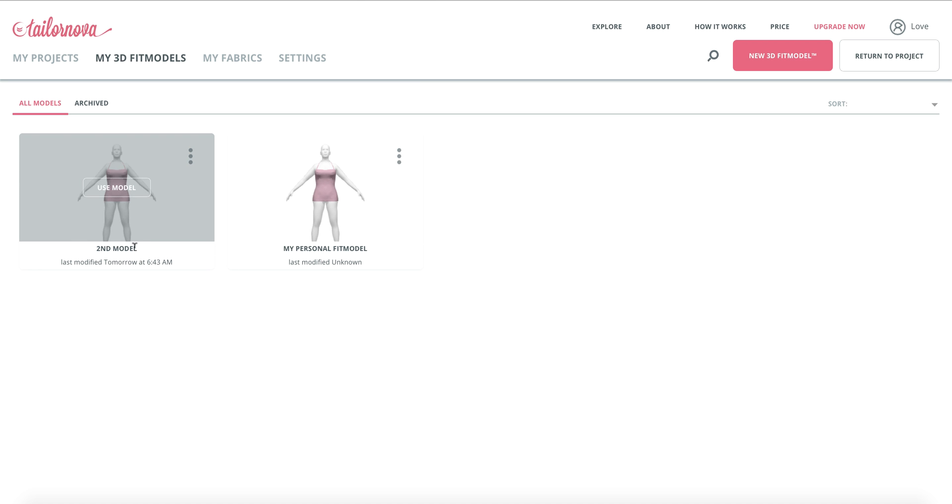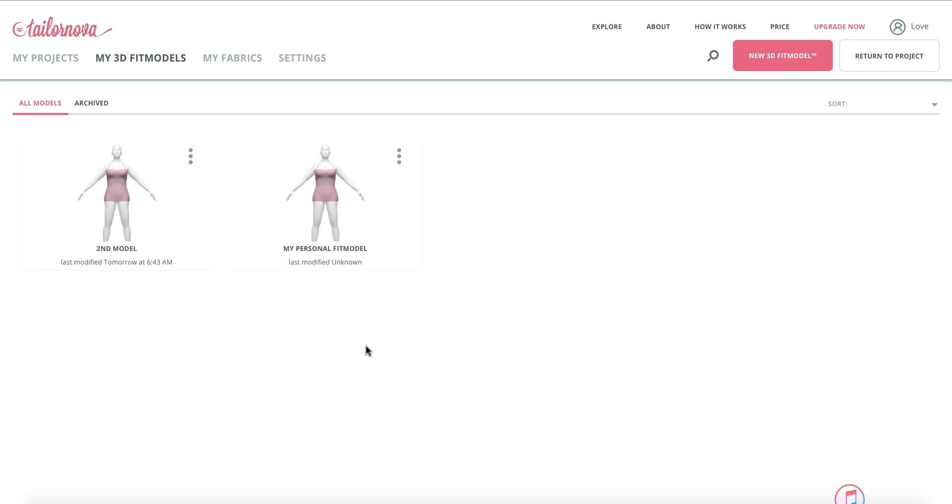Once you click on your account and select 3D fit models, a window will pop up listing all of the fit models that you have saved.